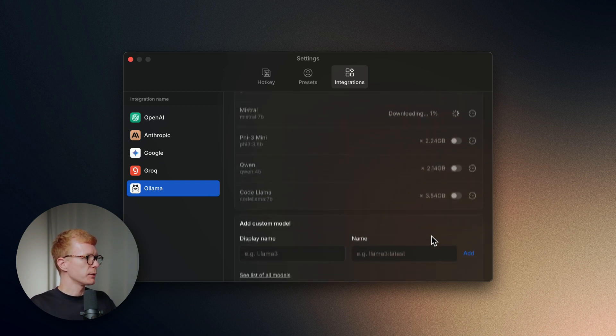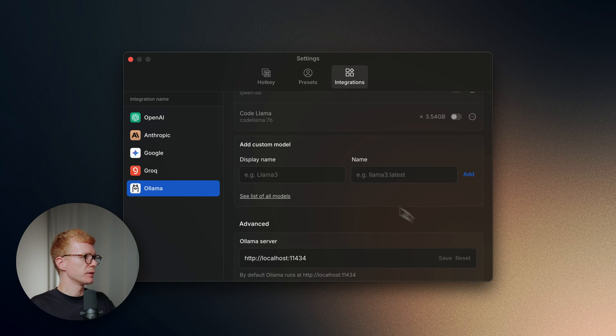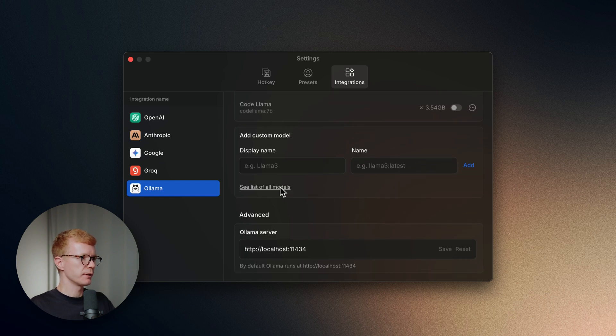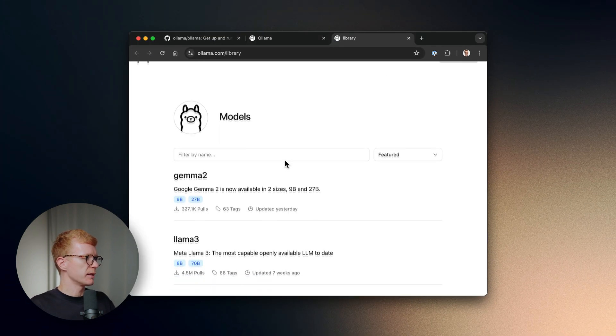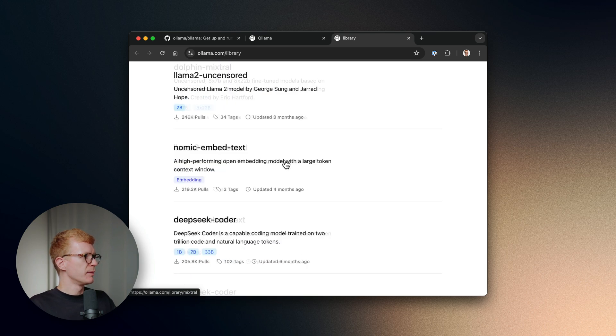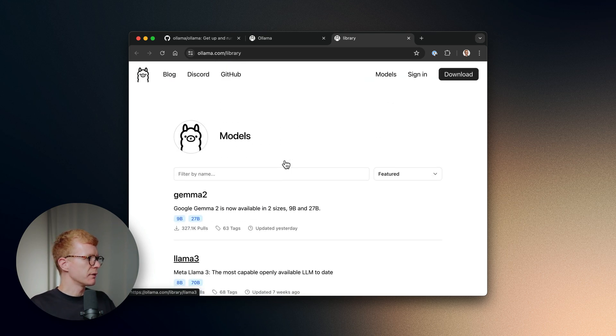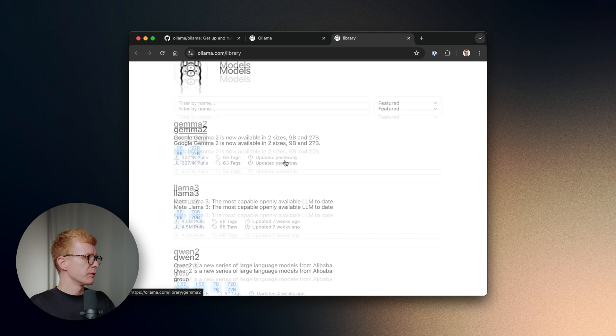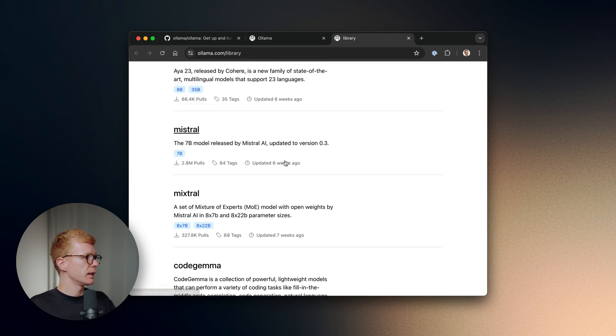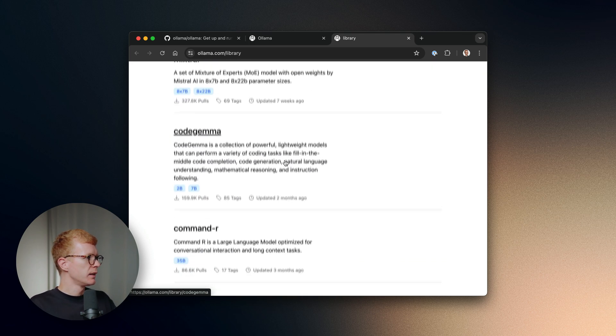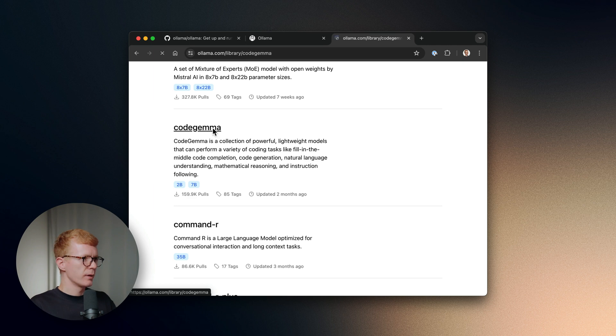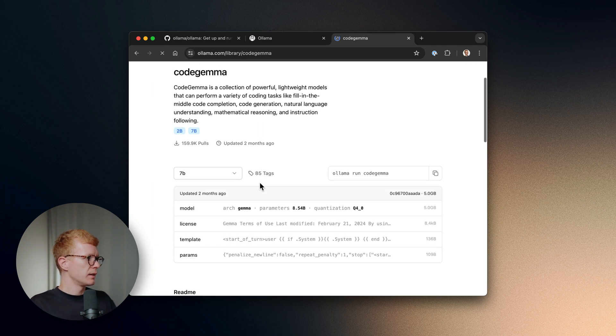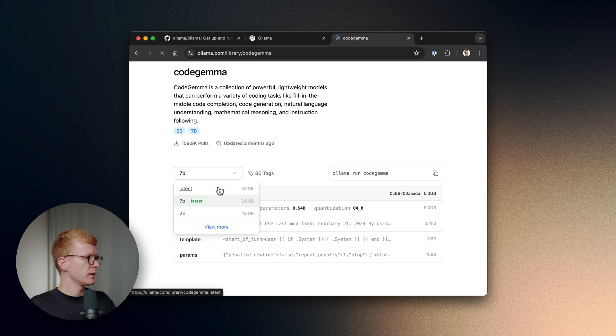You can also download custom models because Ollama supports more than 100 of them. The list shows just the most frequently used models. You can see that the list is quite long. Pick the model you want to use. Let's say we want CodeLlama.